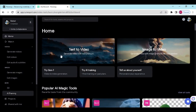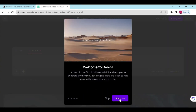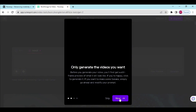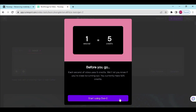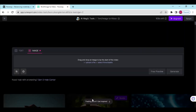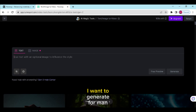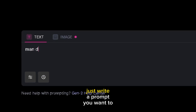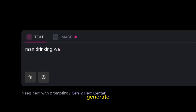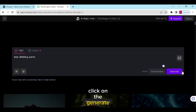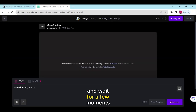Click the Text to Video button. Check all pop-ups on the screen. I want to generate a video of a man drinking water. Just write the prompt you want to generate. After writing the prompt, click on the Generate button and wait for a few moments.